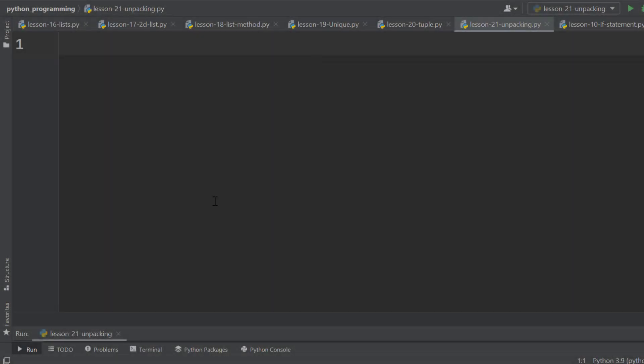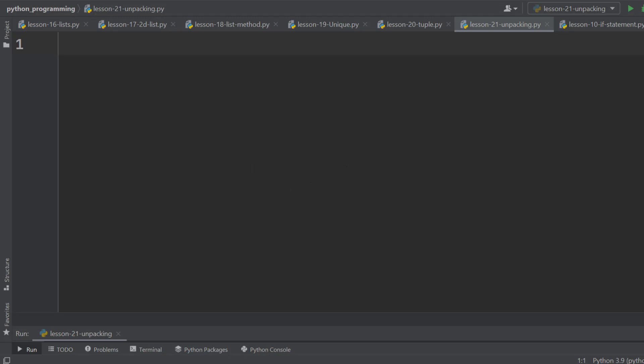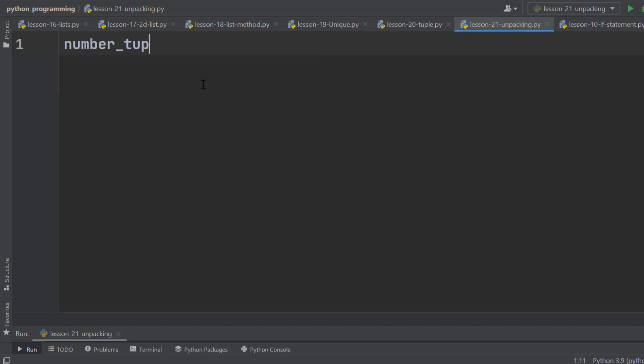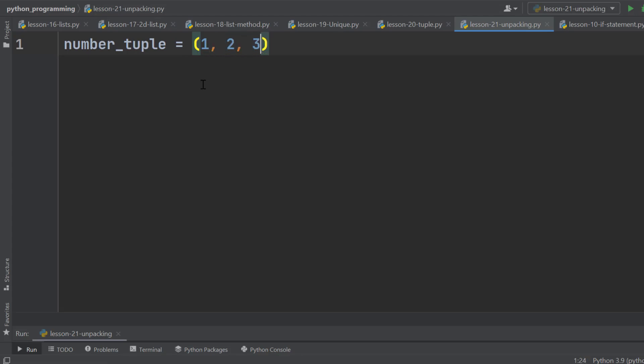This lesson is about a very useful feature of Python named unpacking. We need a tuple to get started. Let's define a tuple named number_tuple, and the values are 1, 2 and 3.